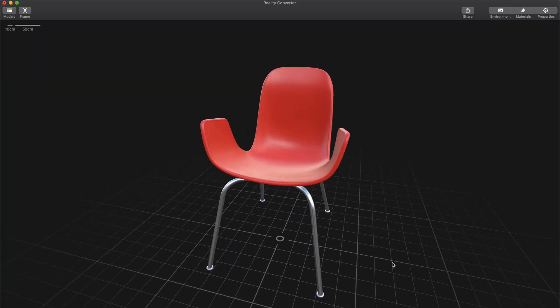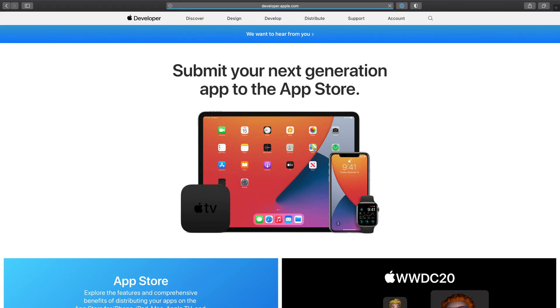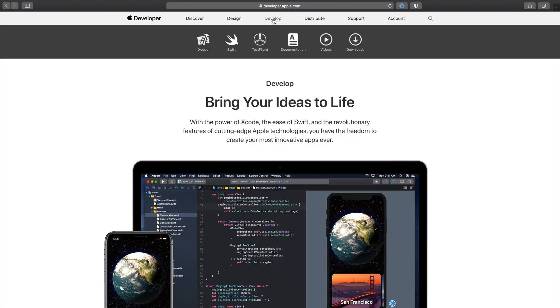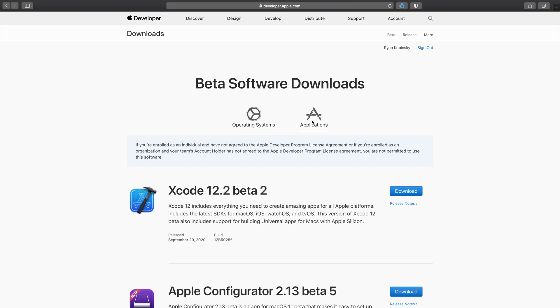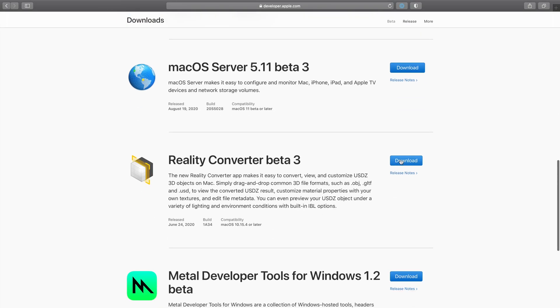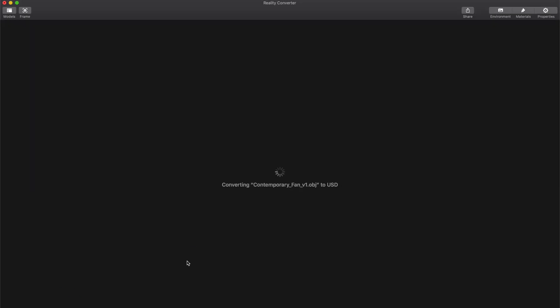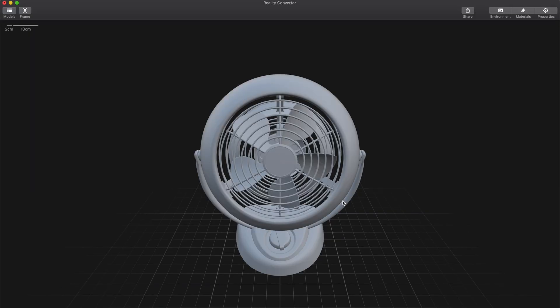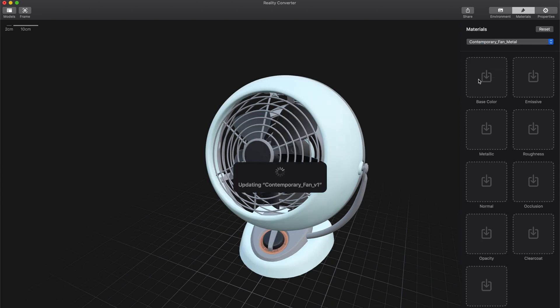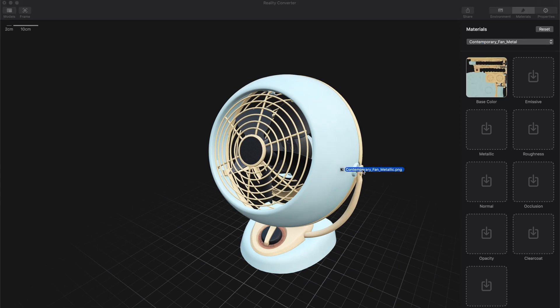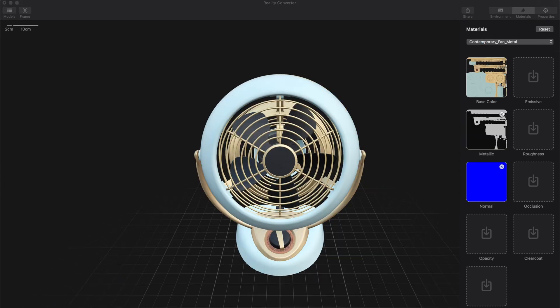Since this app is still in beta, we'll navigate to the Apple developer website to download it. Once we've signed in with our developer account, we can download it from the Applications section. Reality Converter is a simple but useful tool to convert 3D assets that are in a format not directly supported by RealityKit.